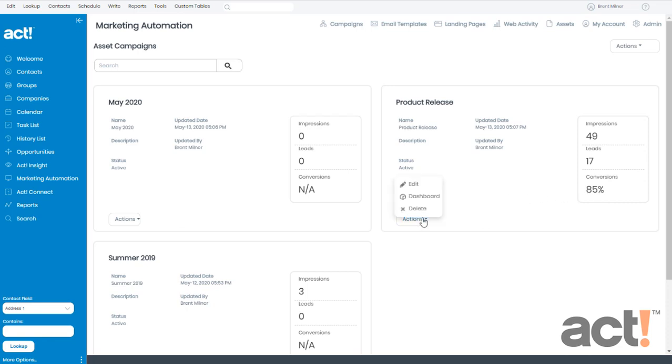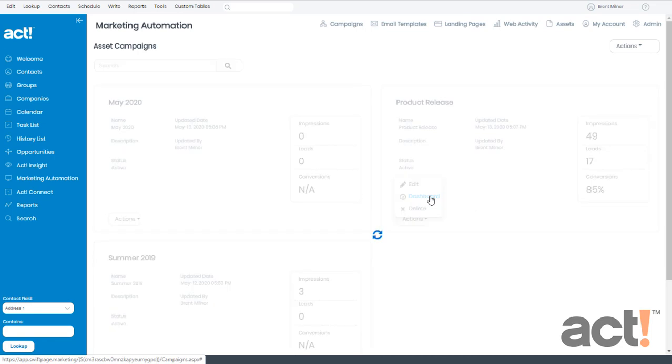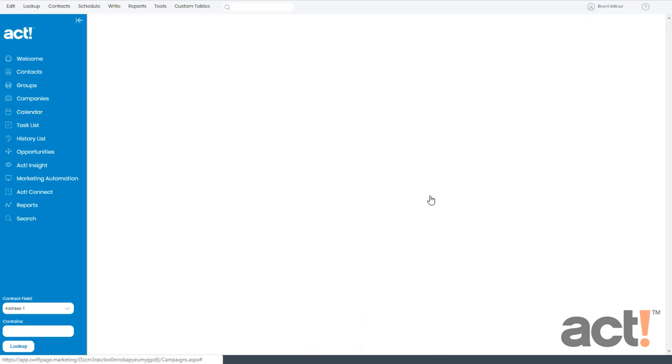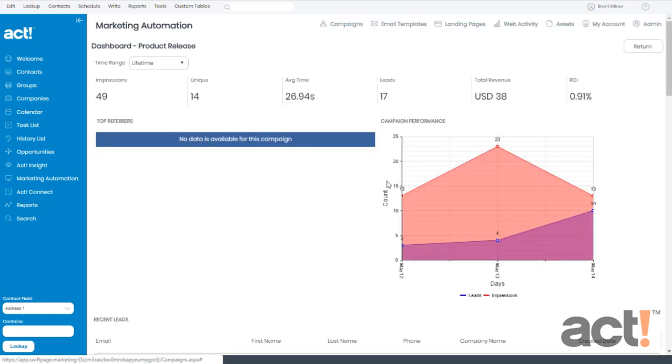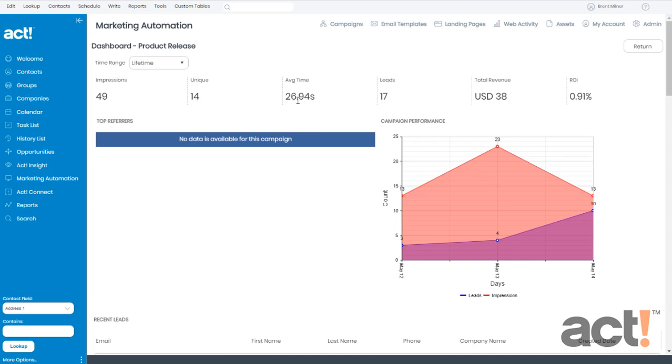If I go to my actions menu, I can view the dashboard for this asset. This will show me the number of impressions that I've received, how many are from unique users, the average time they spent viewing my assets, the number of actual leads I've generated in this campaign, and even some revenue amounts that I set up ahead of time.